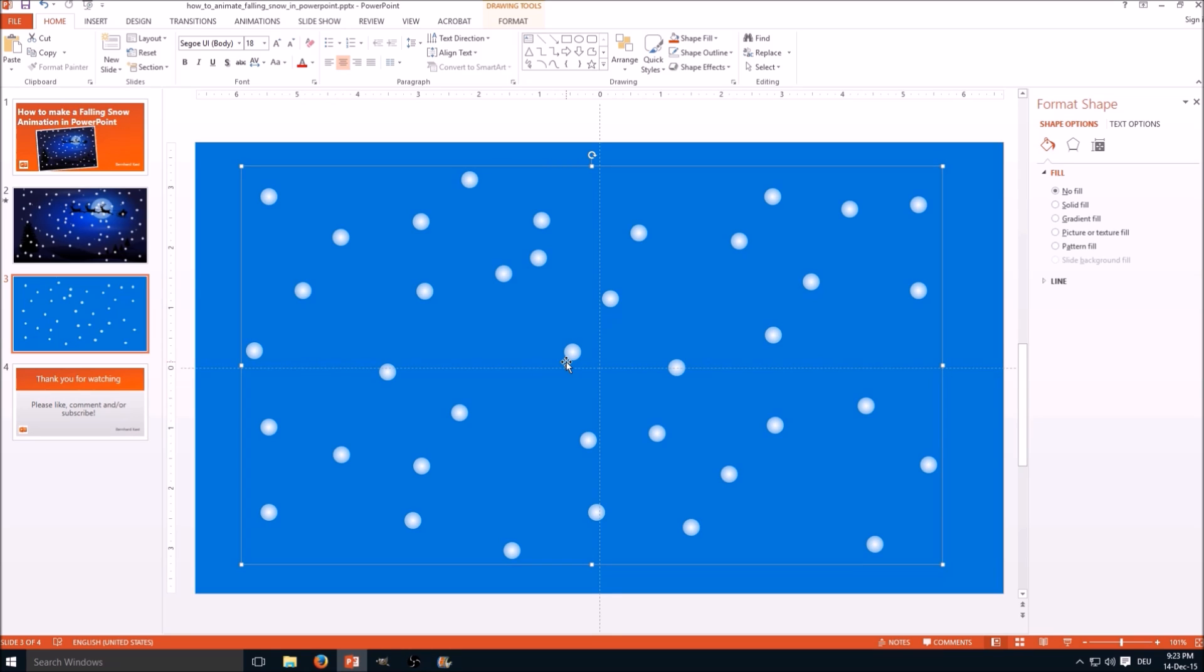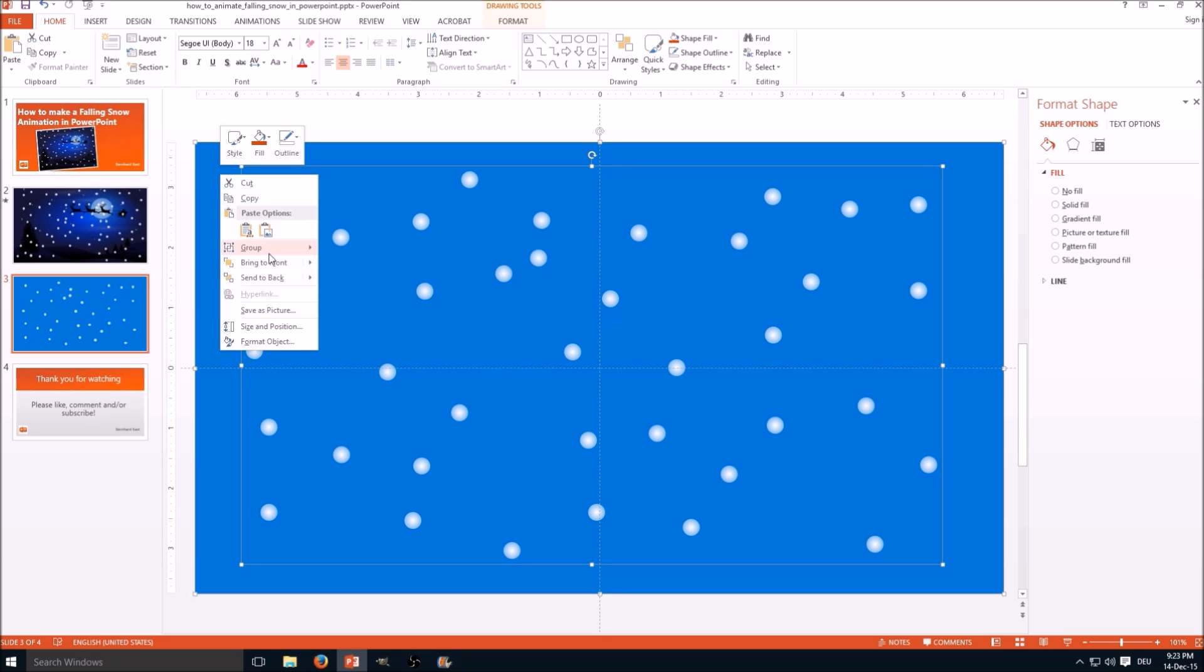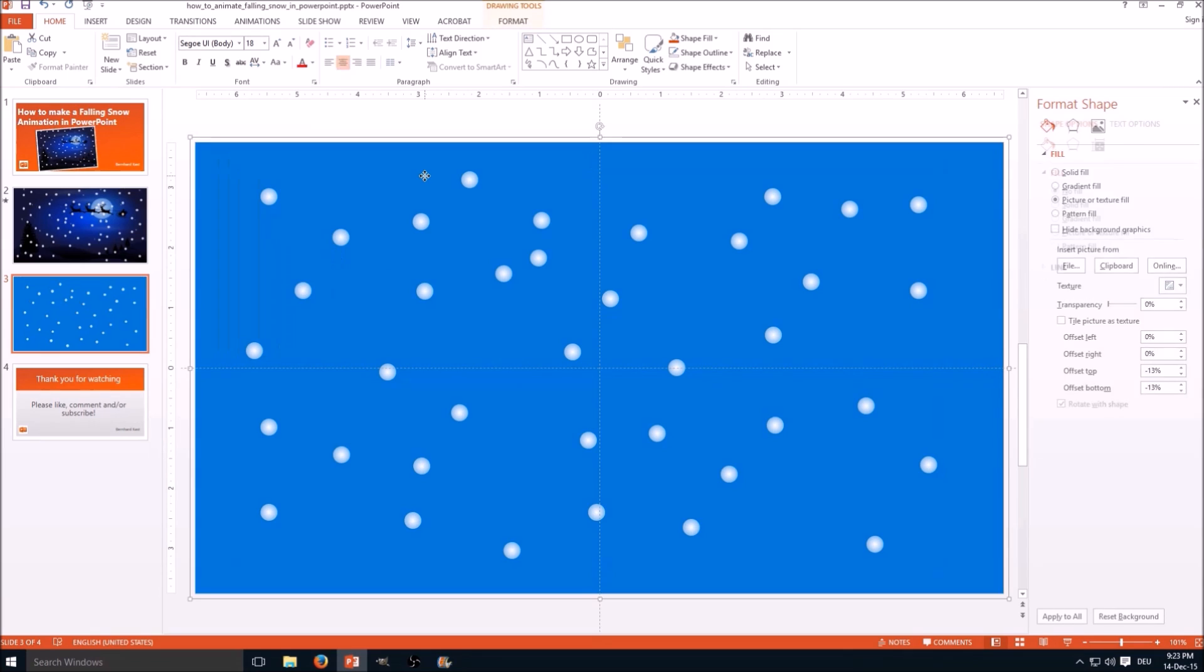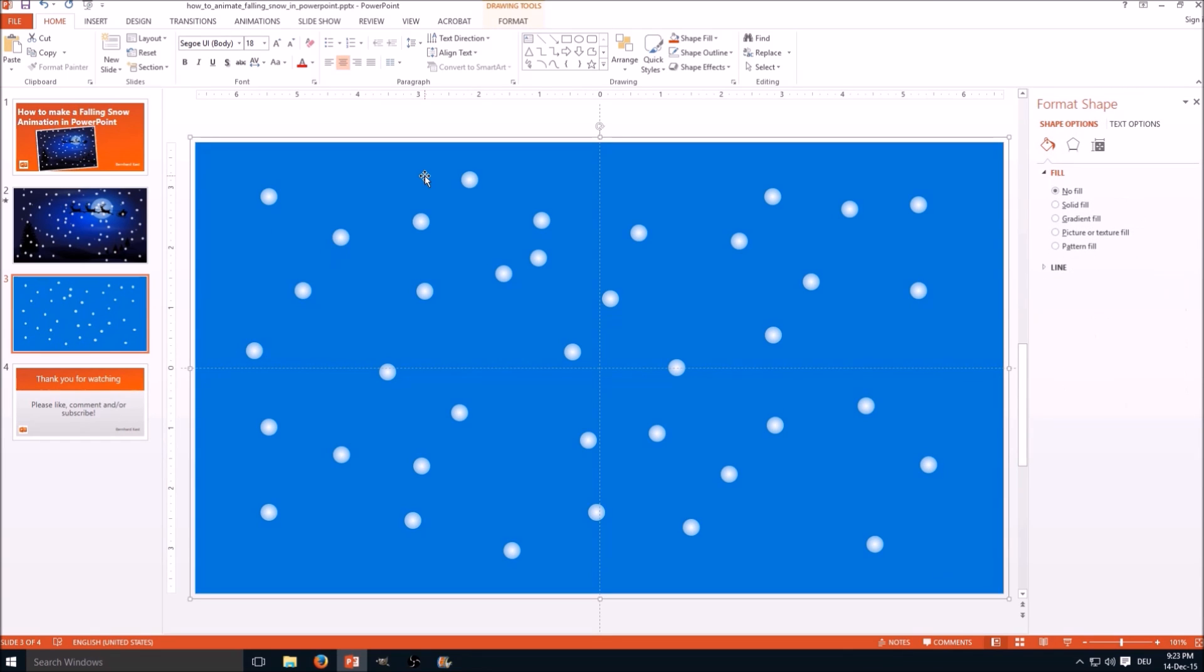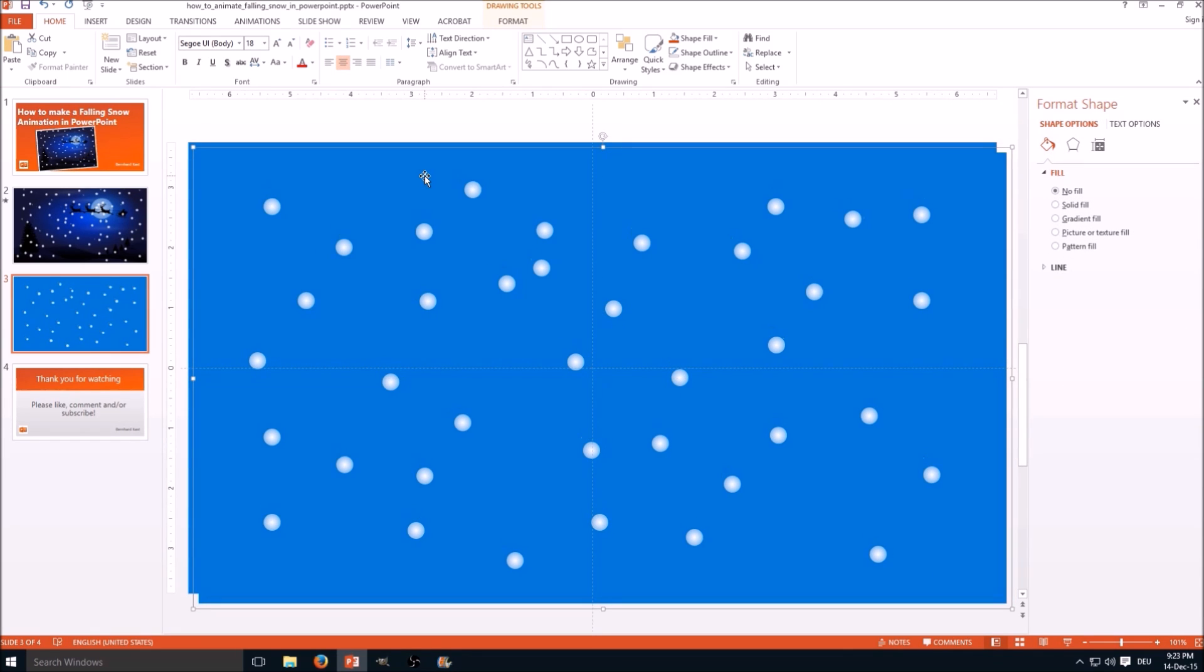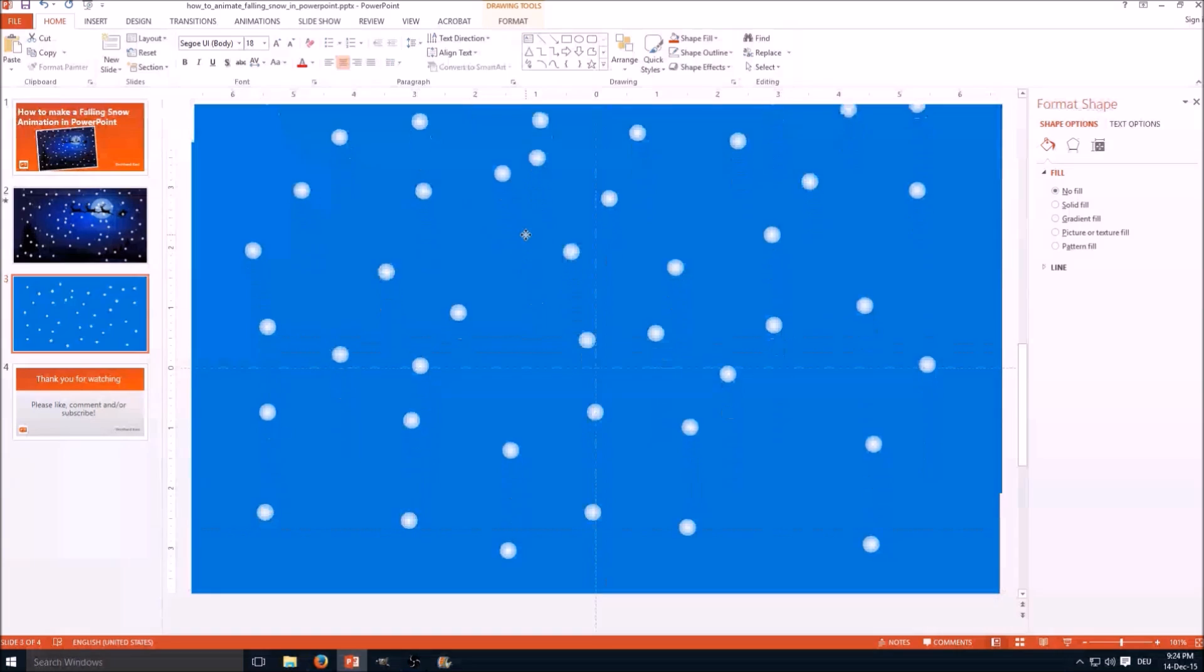Now we have all the snowflakes in one group. We select the rectangle again, hold shift key and click the rectangle. And now we also group this together. And now we duplicate this group. Ctrl+D. Here we go.